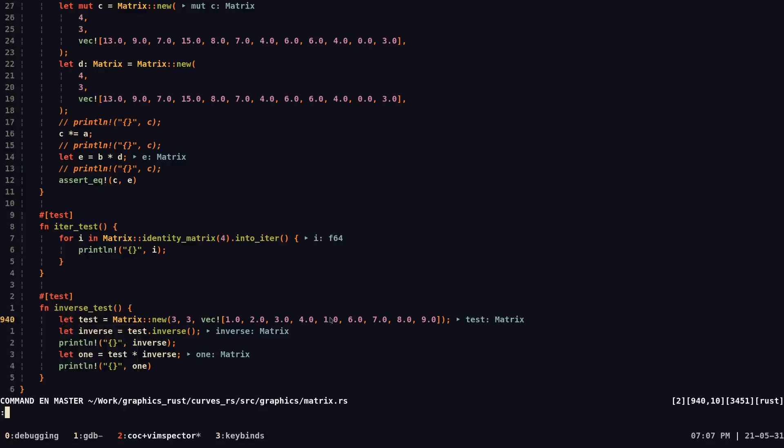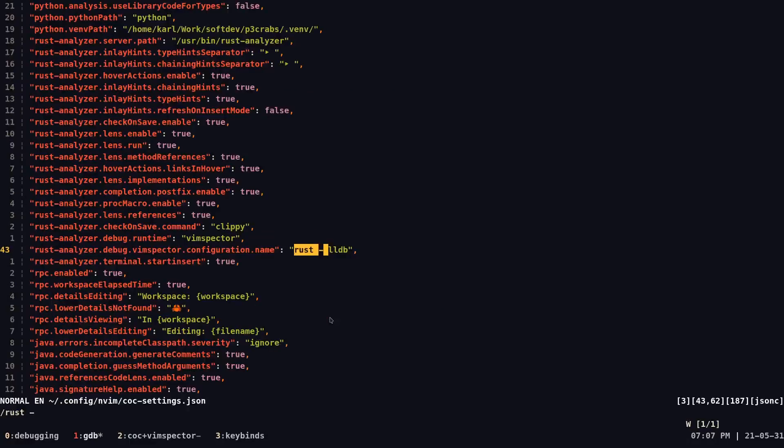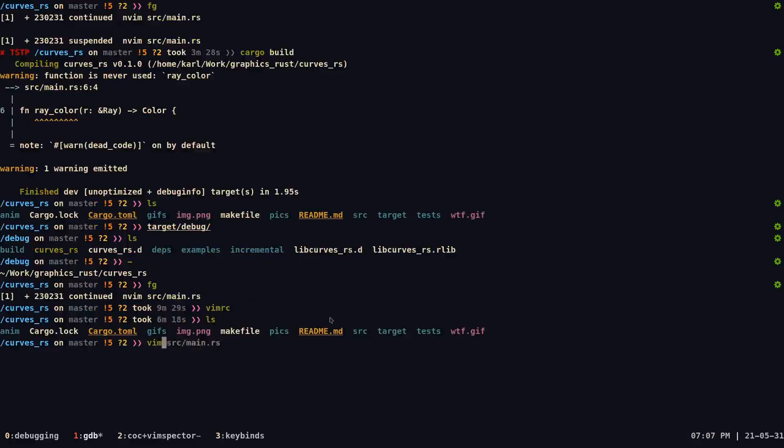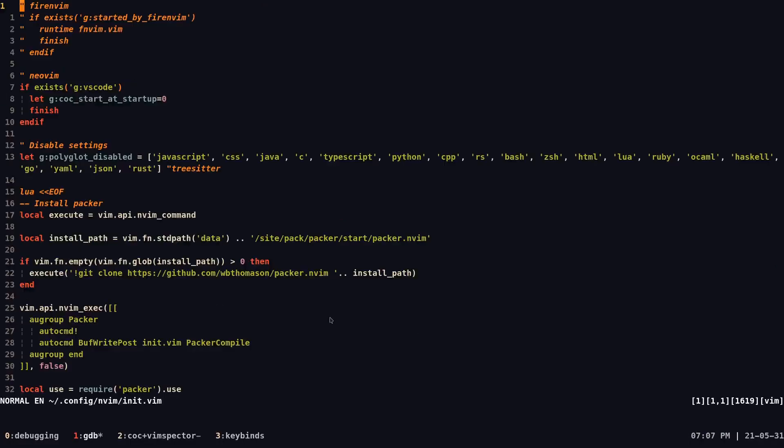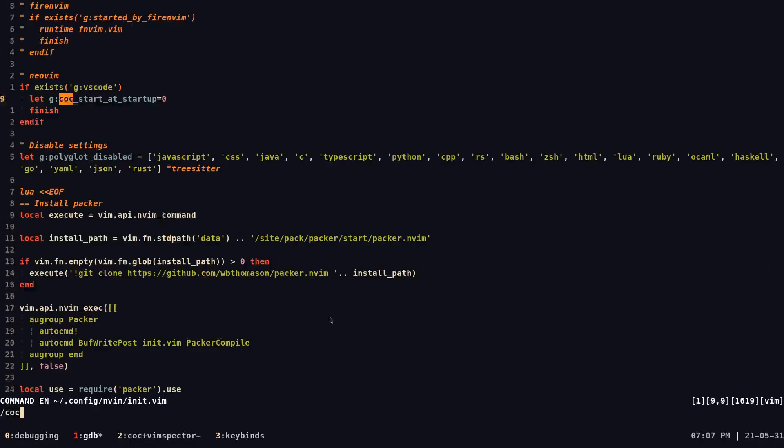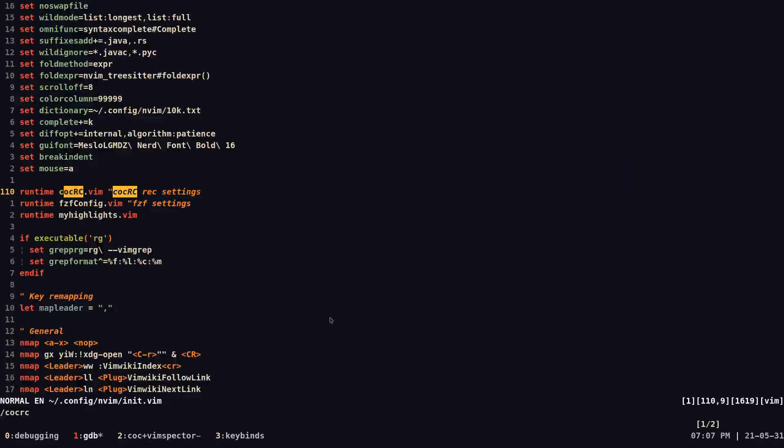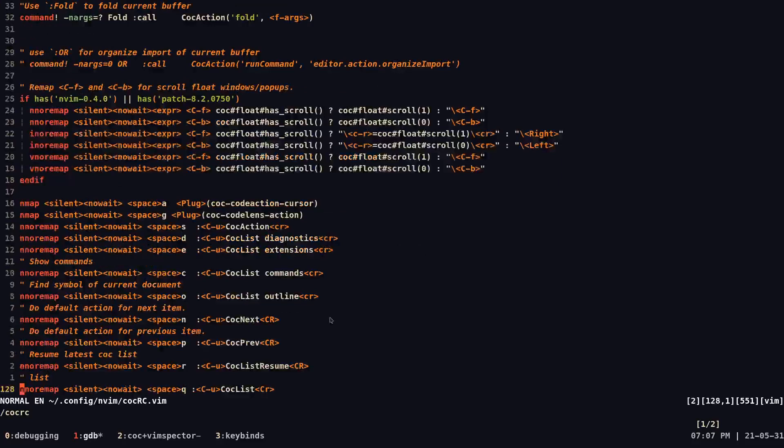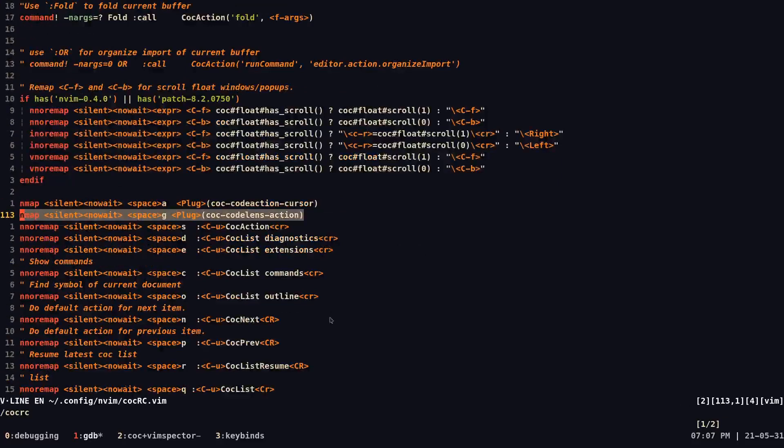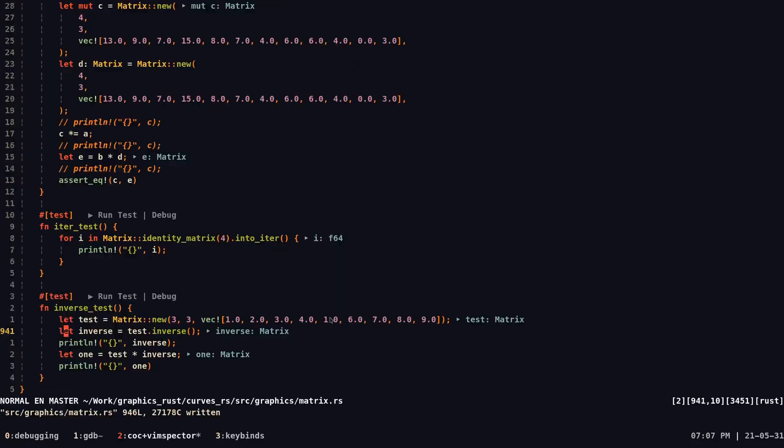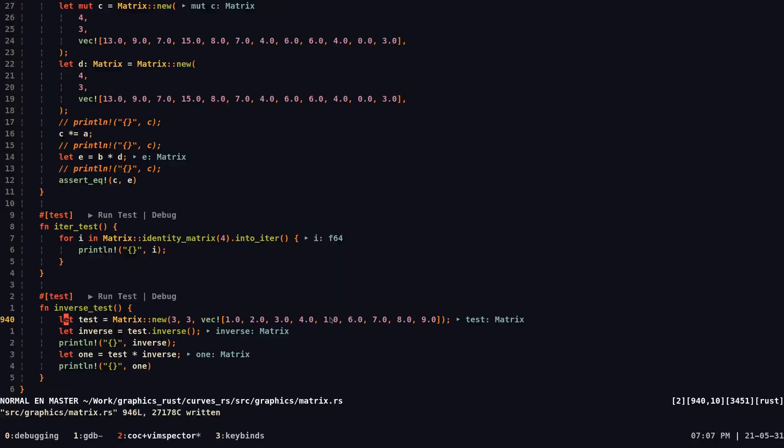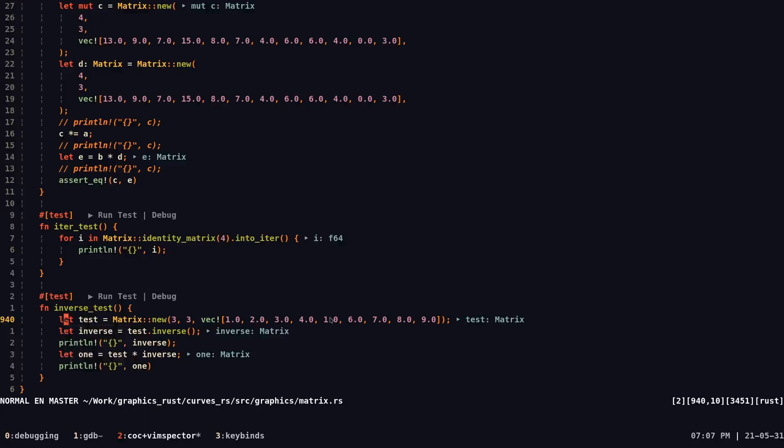So here, I would just be using the same keybind. And also, let me show you where the keybind exists. The keybind that I use is space G, which is CLC code lenses. And what is that? Once I do space G, I have this option to click debug.